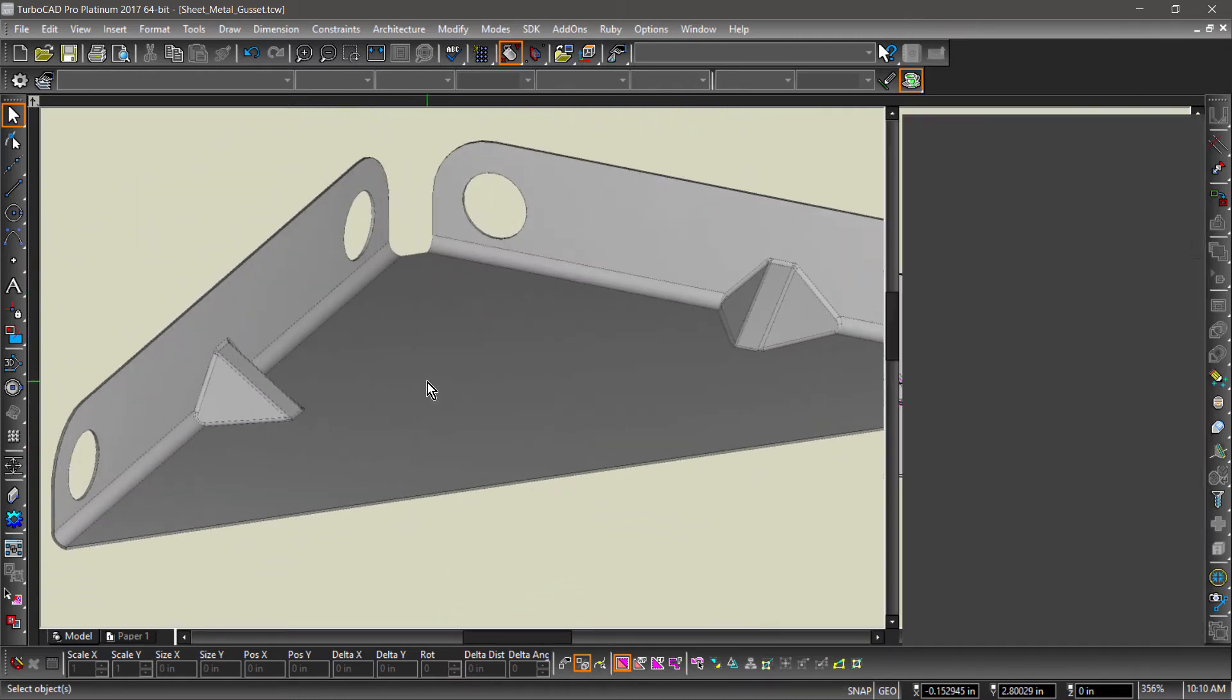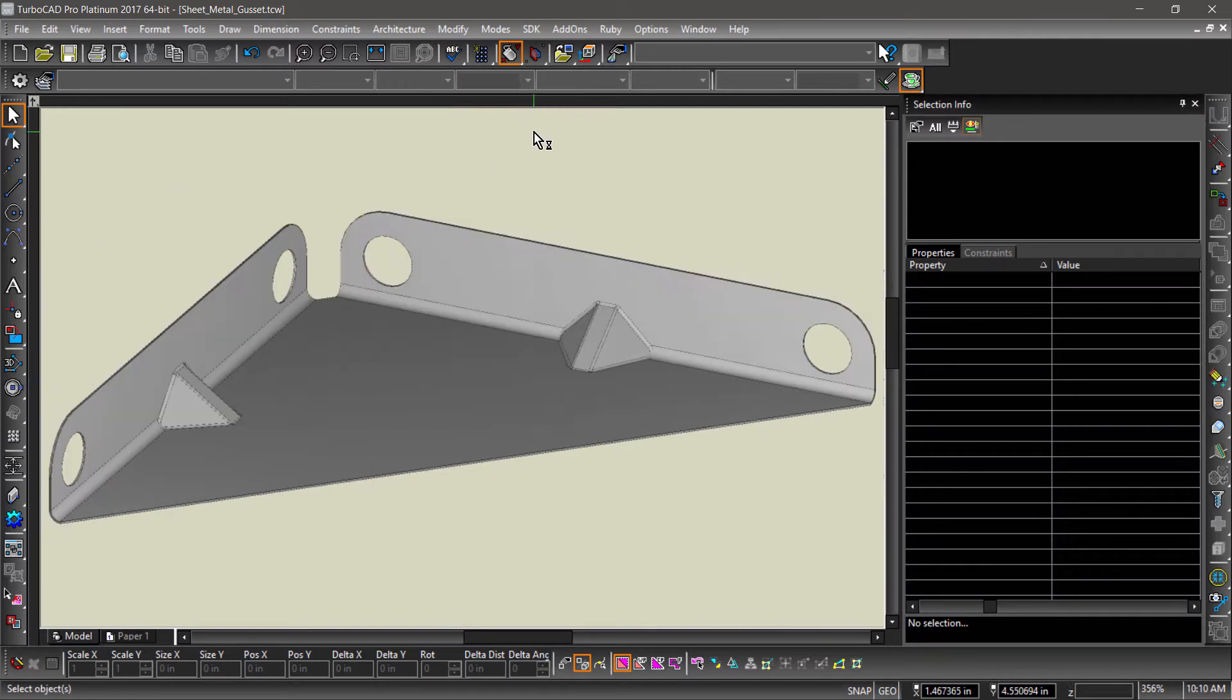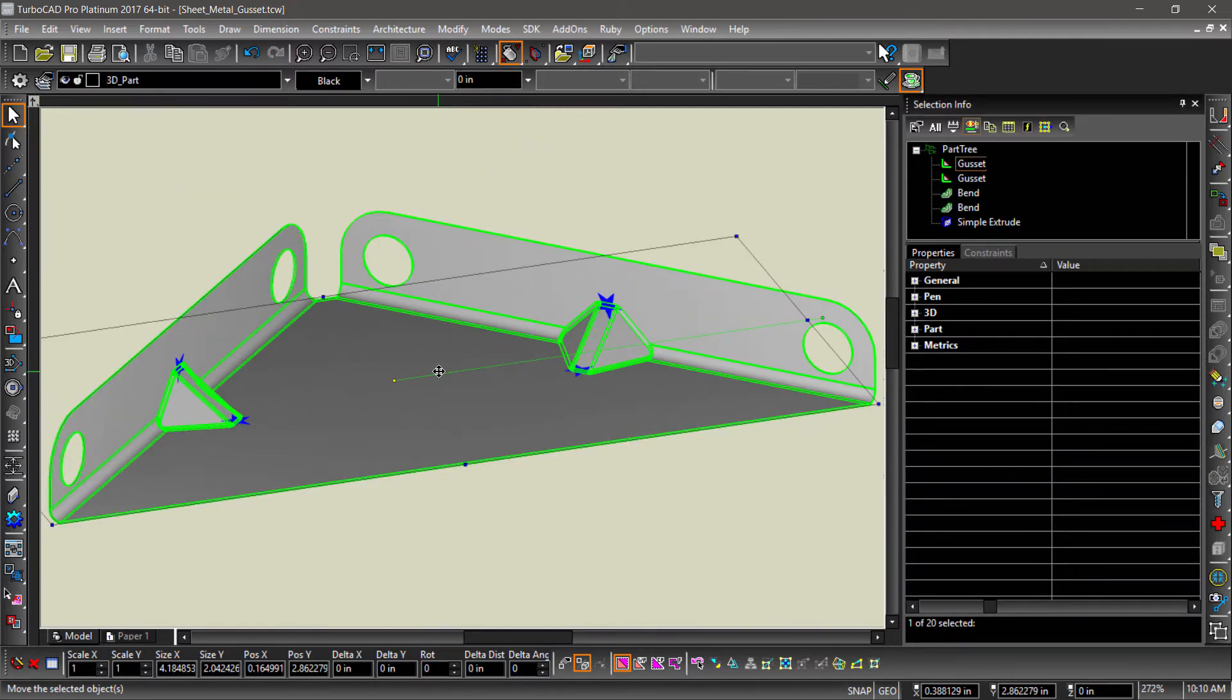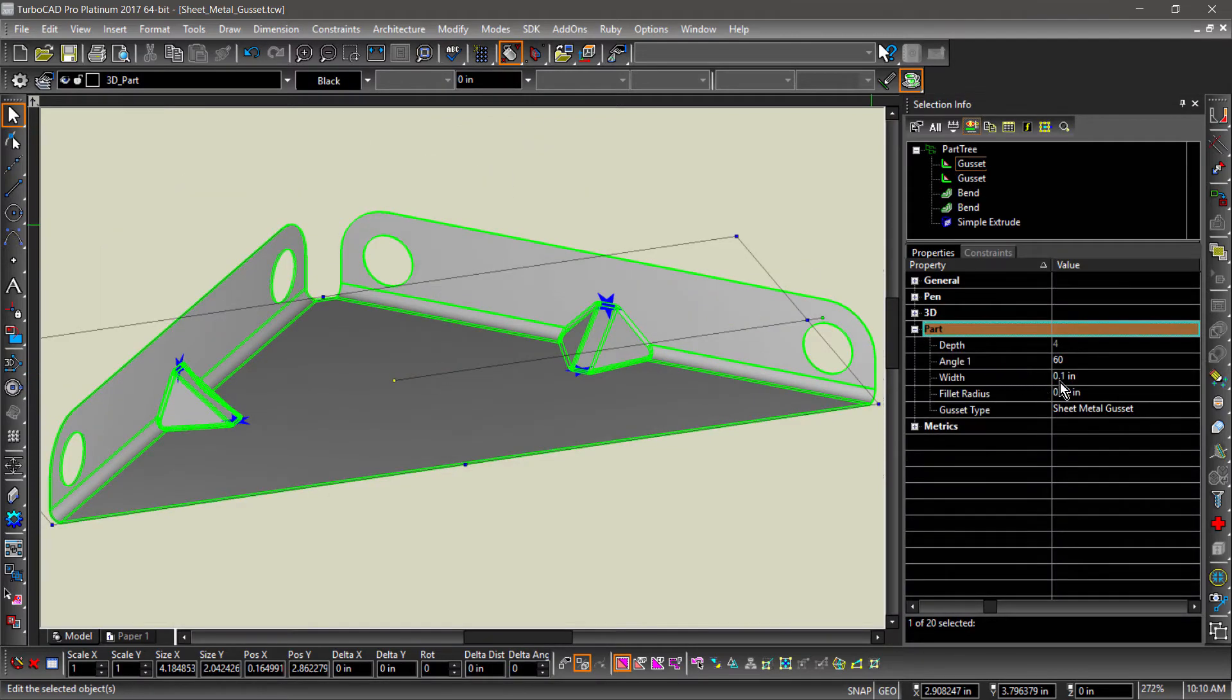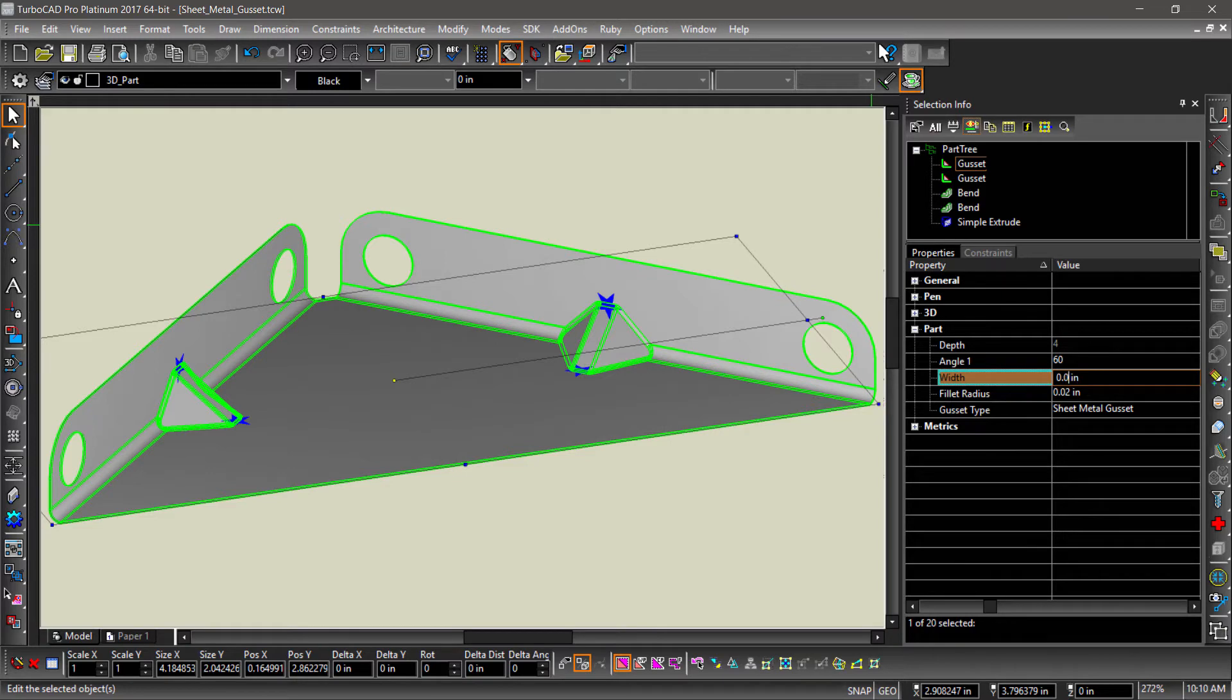You can also make changes in the part tree. Let's change the width of the gusset from .1 to .05.